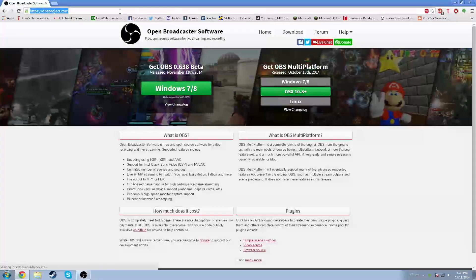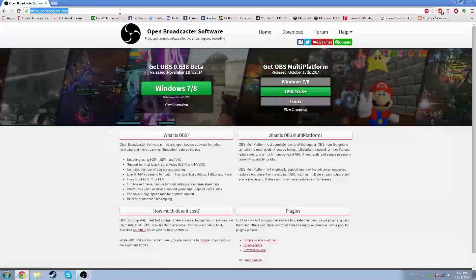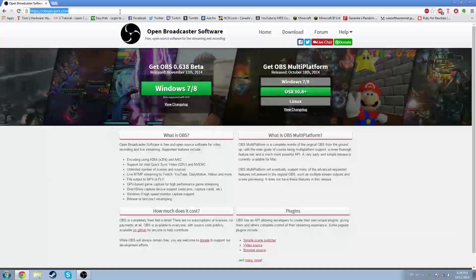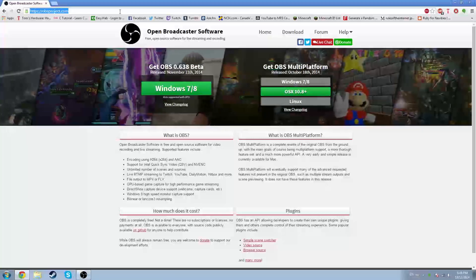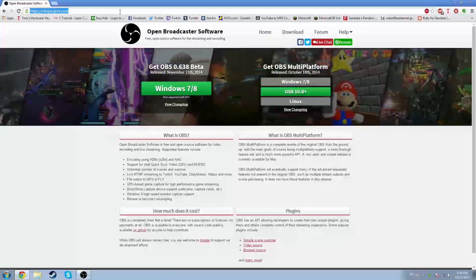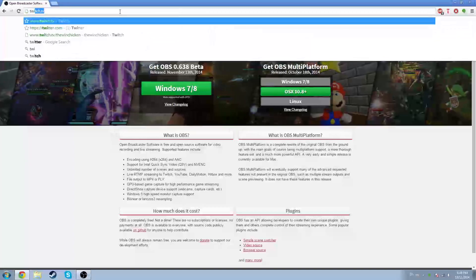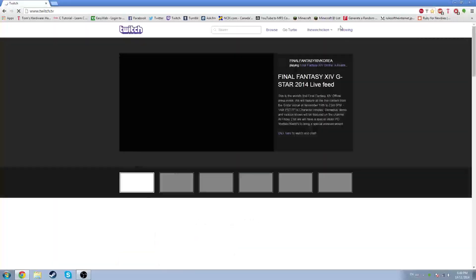Twitch is great. If you already have a channel for streaming on Twitch, that's great — or if you're just watching other people on Twitch. Go to Twitch.tv. I'll have links to all this stuff in the description.